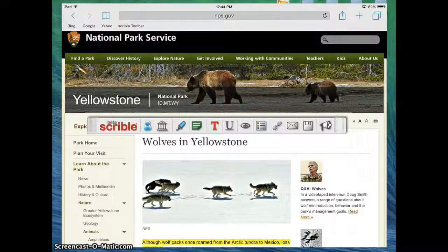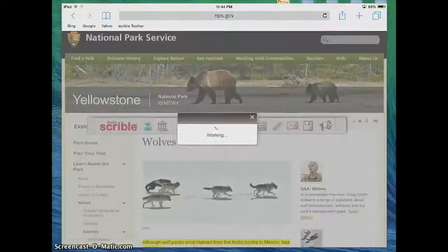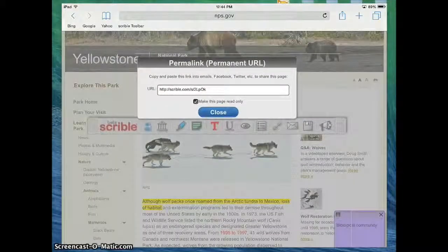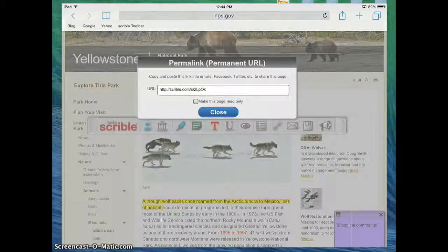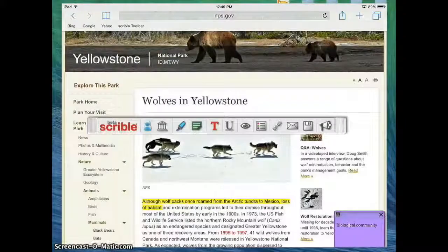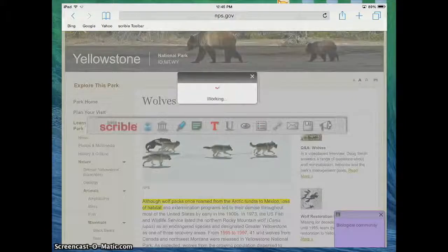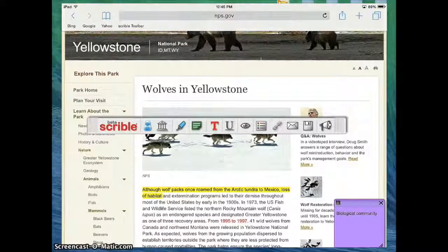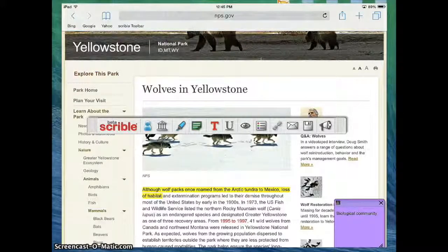Last but not least, the cool thing about Scribble is that it is collaborative. So if I click this little link button here, you're going to notice it will work for a minute and then it's going to give me a unique link. Now if I click 'make this page read only,' that will let me share that link with other people and then they can annotate on top of it as well — we can be annotating collaboratively. If I just want to share it but I don't want them to be able to make changes, I'll keep 'make this page read only' selected. And then last but not least, I can click the save button and that will save my annotations to this website so that I can come back to them later. If I'm reading from day to day, I can keep those annotations and not have to worry about losing them. Overall, it's a pretty cool tool that can be used as an individual or in a collaborative manner.